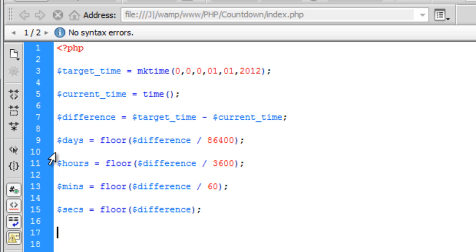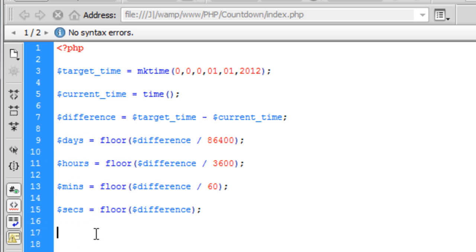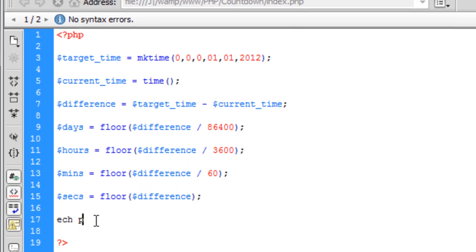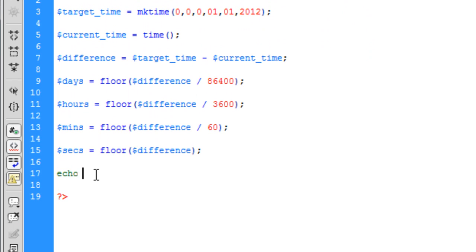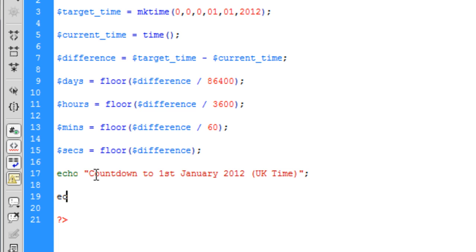Instead of putting all these days, hours, minutes and then saying difference for seconds. So basically now what we can do is echo out to the user all this information. So we can put something like countdown to 1st of January 2012. And then we can also put in here if we would like UK time. And then basically we can just echo out this. And use it again. Put it on different lines so we know what we're working with.